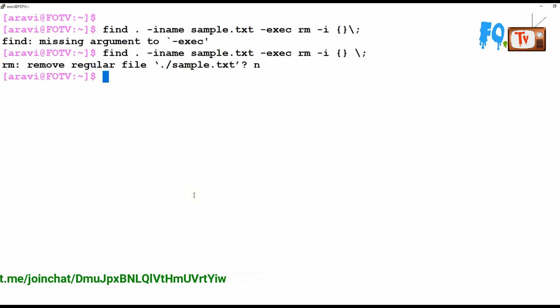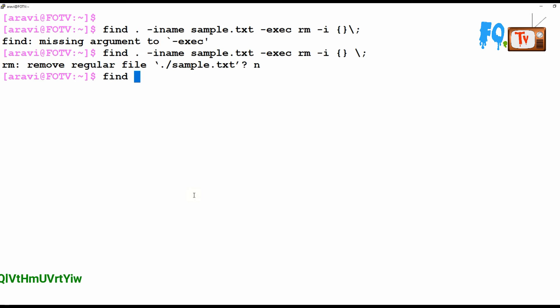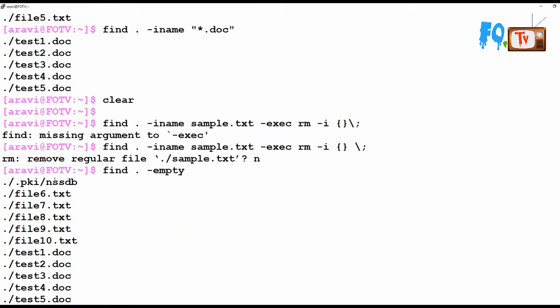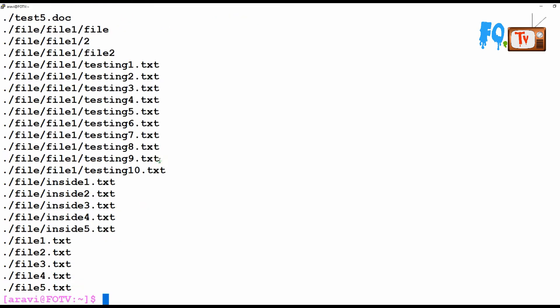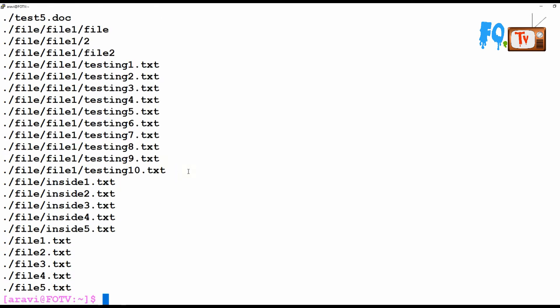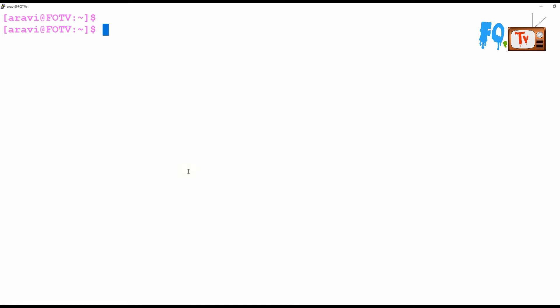You can also search for empty files using the -empty option. The find command with -empty will list files that have no content. For example, sample.txt has some text so it does not appear, but other files with no content are listed. You can then pass the output to an exec rm command to remove all empty files.